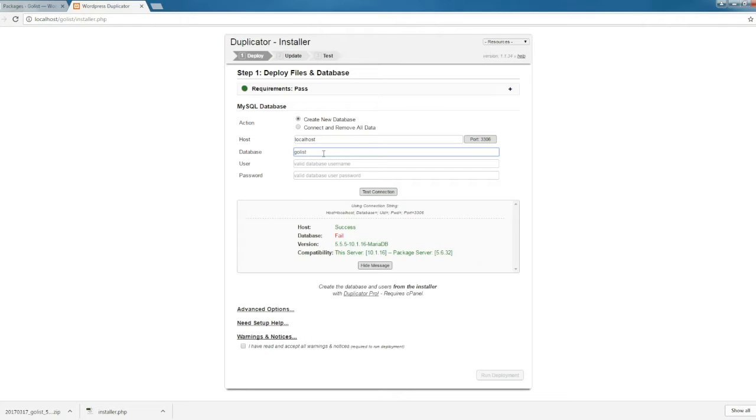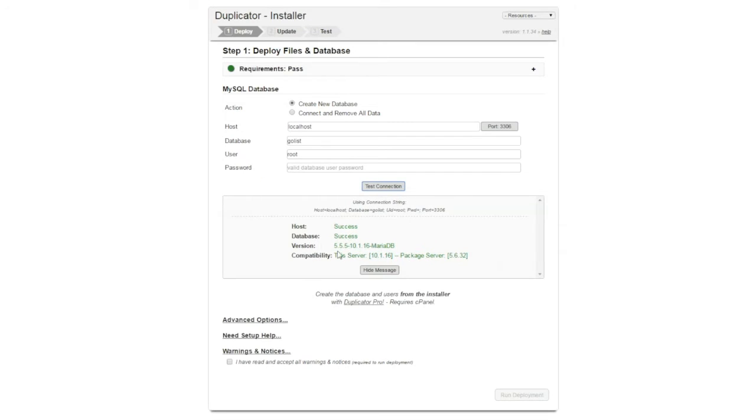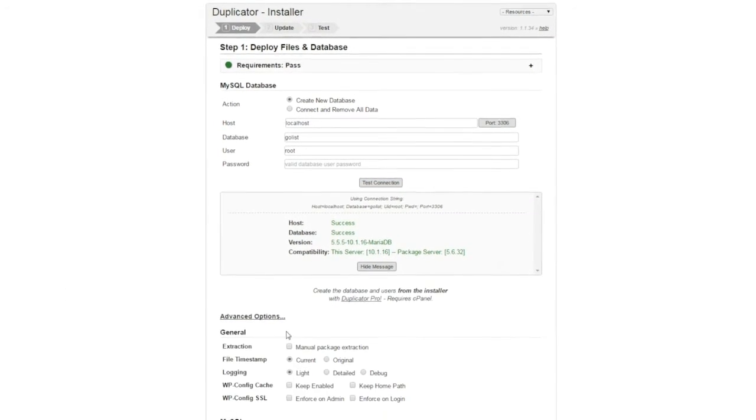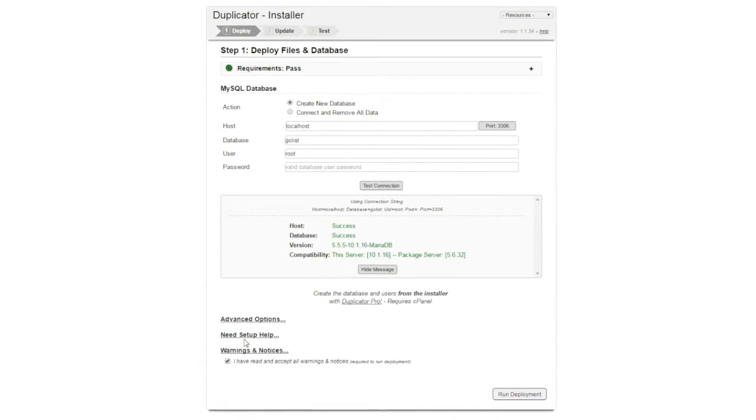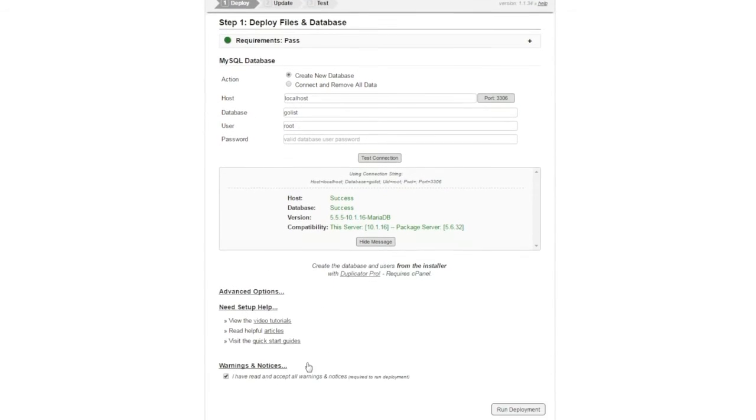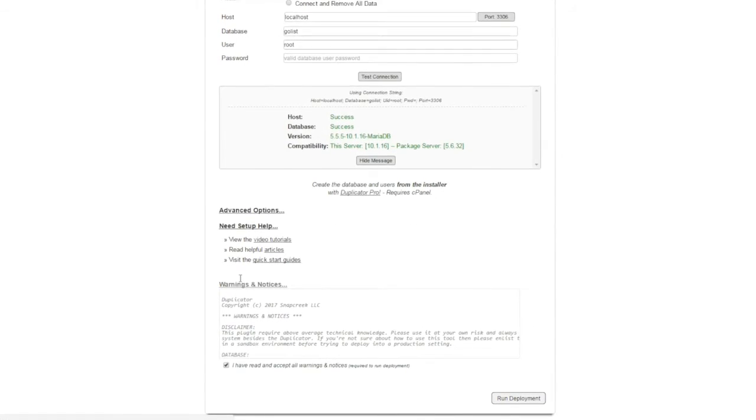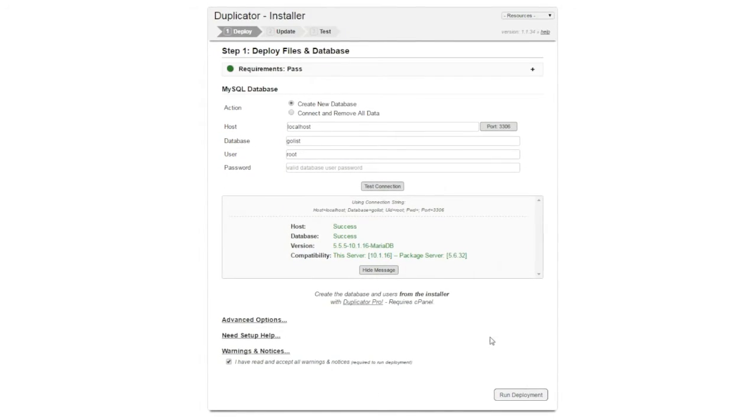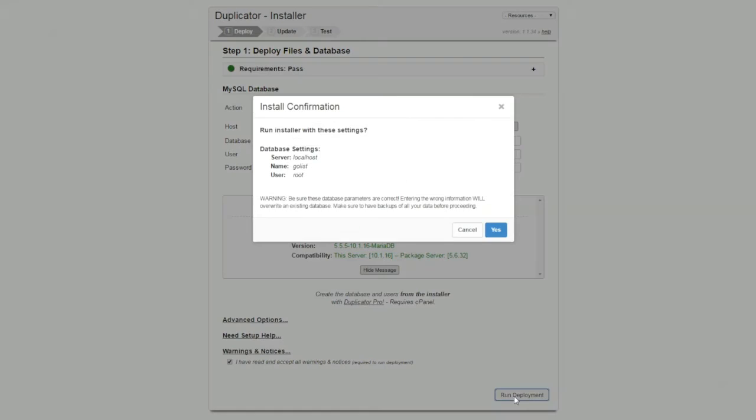Go ahead and click Test. Our database is the name we just created. We did not create a username for it, so the default username is root. Click this one, it gives you a success message. Then go to Advanced Options. You don't have to do anything here. Just click to accept the terms and then click Run.